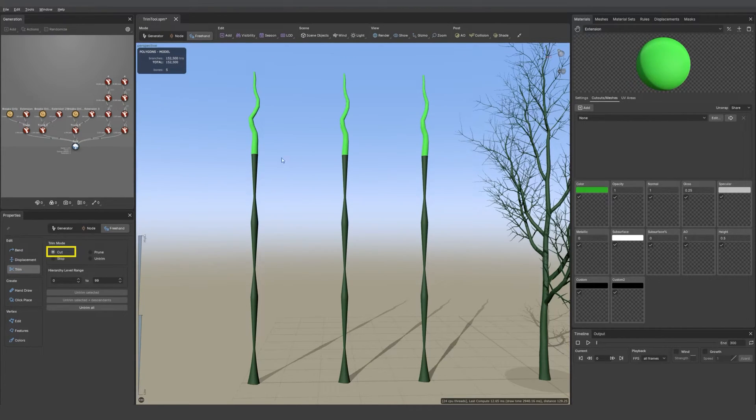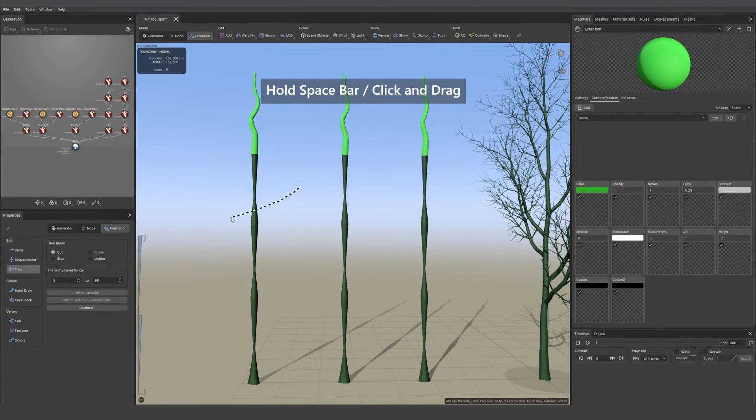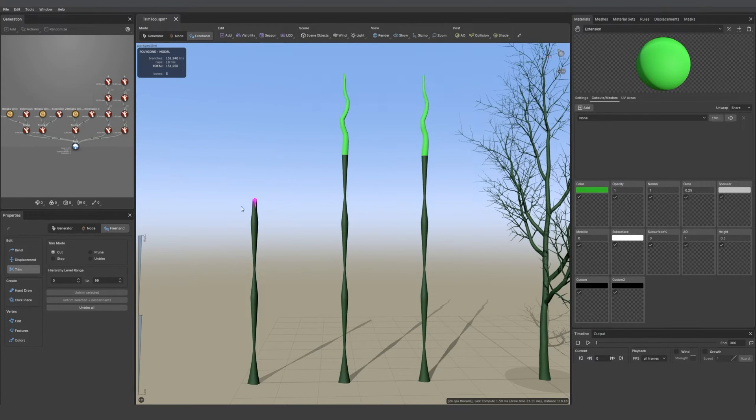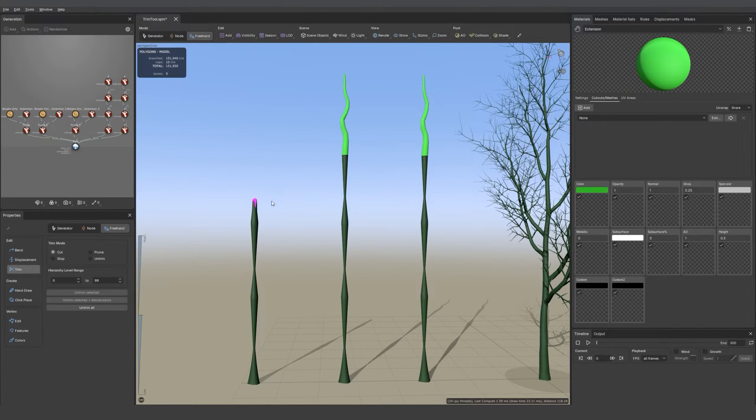To use the tool you simply need to hold the spacebar on your keyboard and then draw in the viewport. We see now that we drew a break, which means that the cap is now visible because it was set to breaks only.